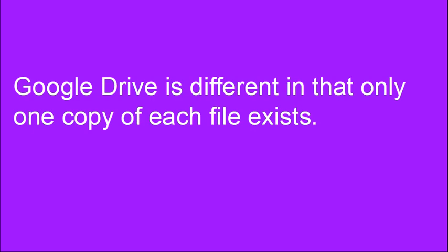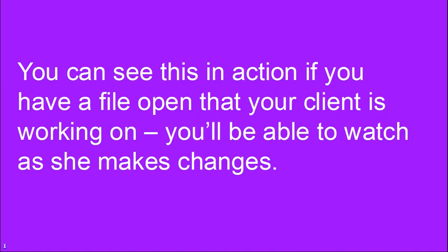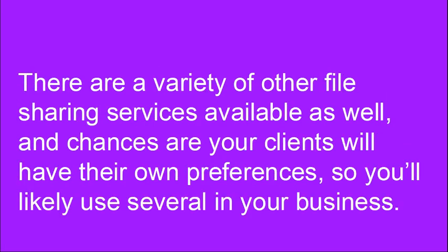Google Drive is different in that only one copy of each file exists. When you're working on a file, you're actually editing that file on Google's server. You can see this in action if you have a file open that your client is working on. You'll be able to watch as she makes changes.